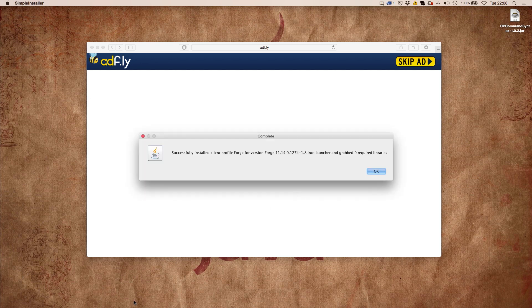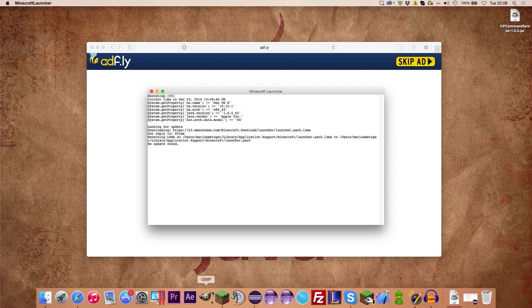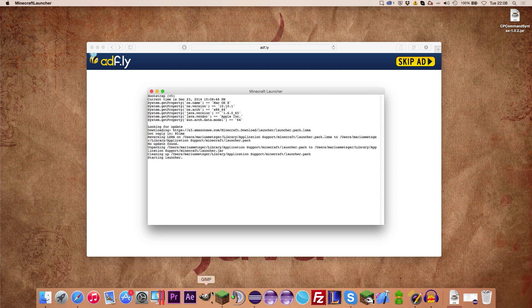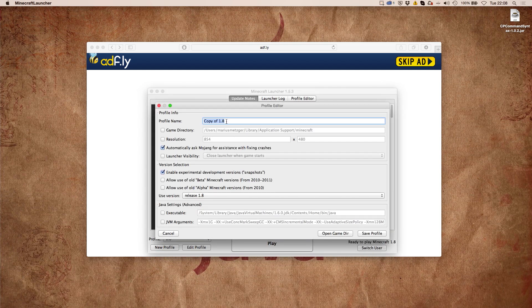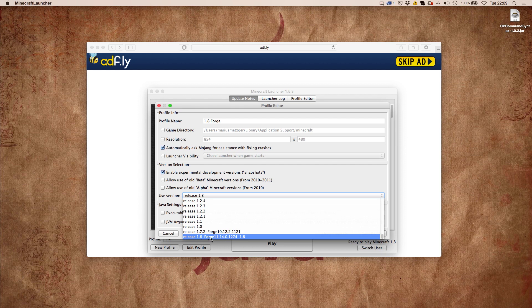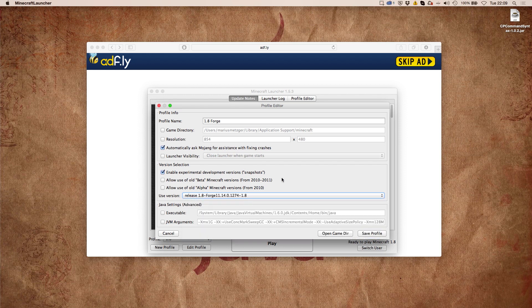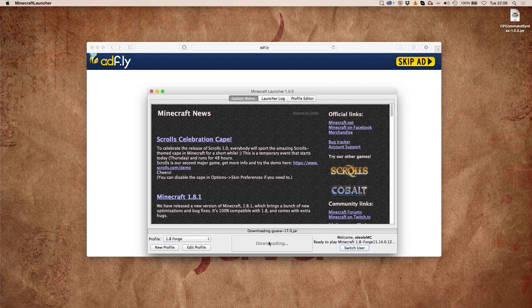We go to Install Client — this is everything we need to do — just hit OK. Then open the Minecraft launcher, wait a couple of seconds, go to New Profile, call it whatever you want, for example '1.8 forge', and use the version release 1.8 Forge, which is the one that has been added to our Minecraft folder.